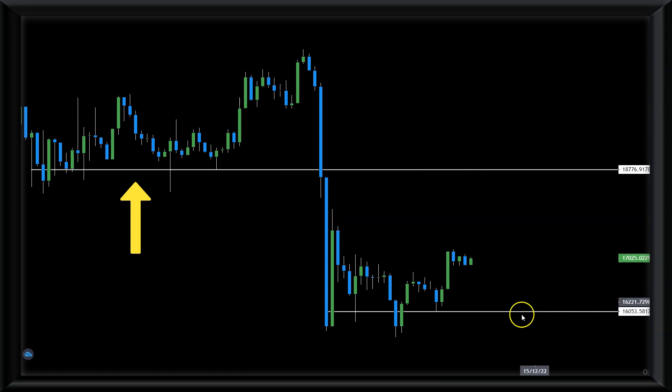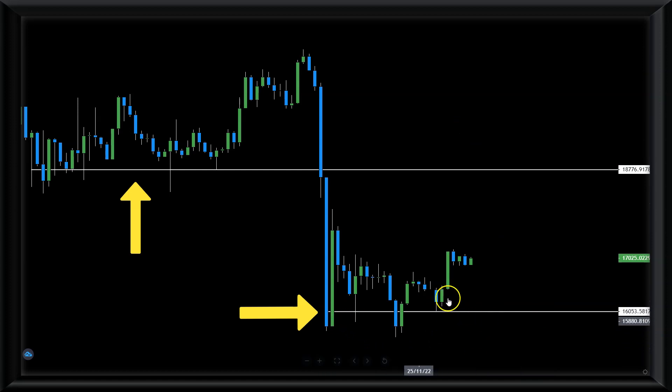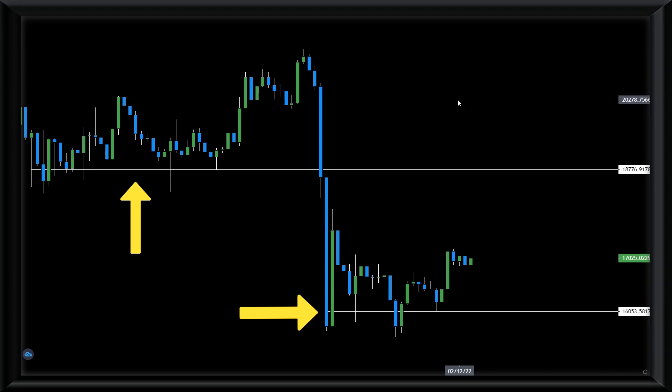And for now, since we discussed resistance, $16,053 is our line of support. Again, this line of $16,000 proved its worth in the last couple of days and weeks, and could serve us well again until it breaks, if it does.